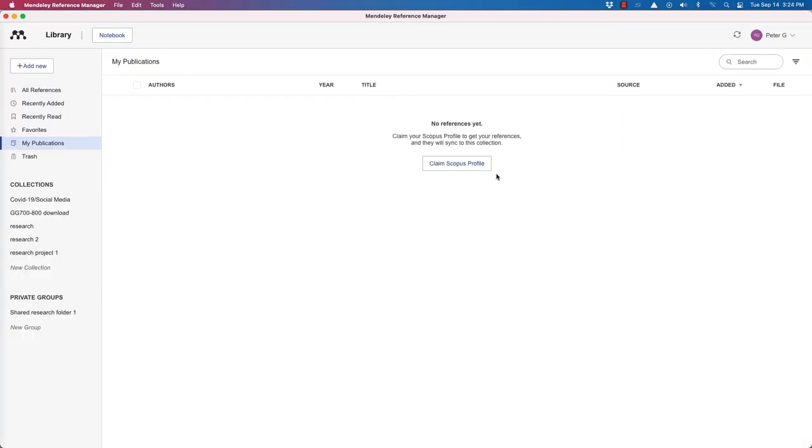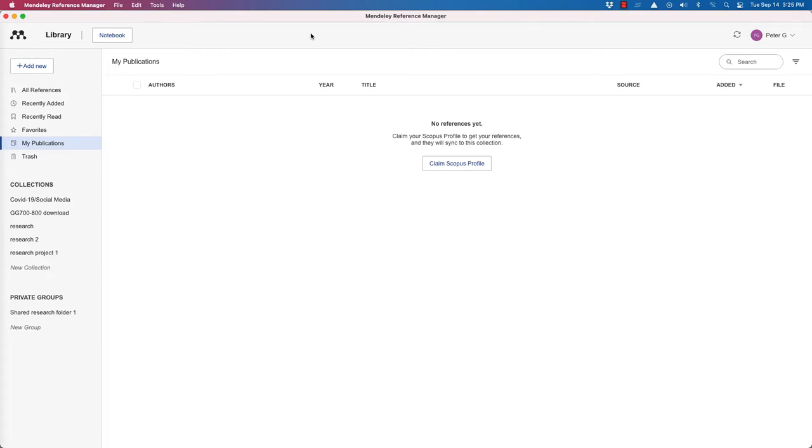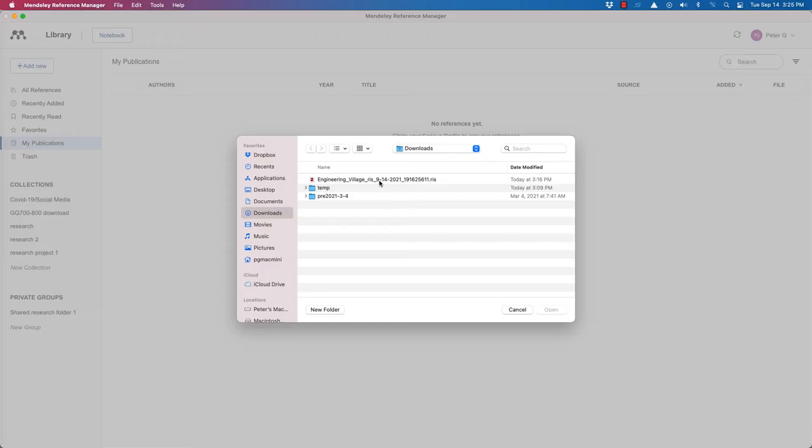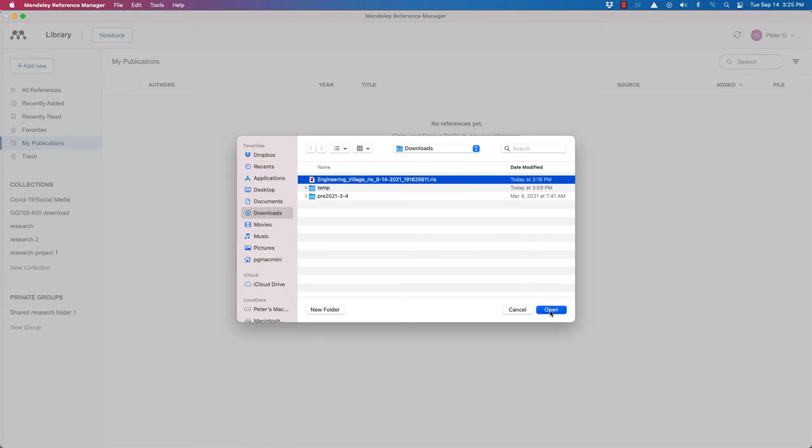I've just downloaded the records into my downloads folder on my desktop computer, and now I've opened the Mendeley Reference Manager software. This is the desktop version. There's a web version as well, and it's supposed to be a seamless integration between the two. So let's go to add new up here, import library RIS.